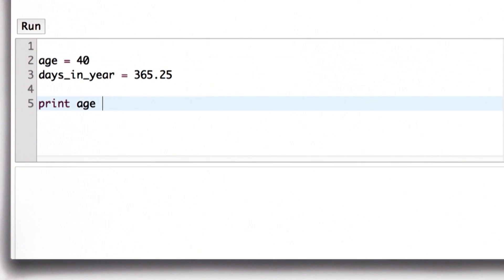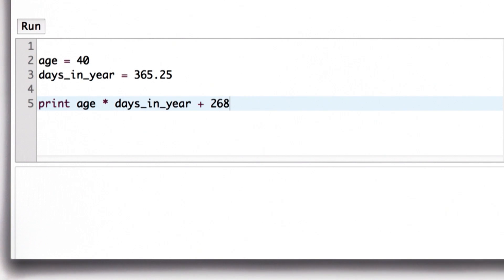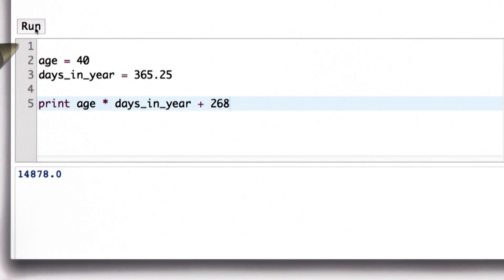I'll change my age to my real age. And I will add the number of days since my birthday, which is 268 if you're watching this on the day it's released. And then we get my age in days is 14,878, which seems pretty old.